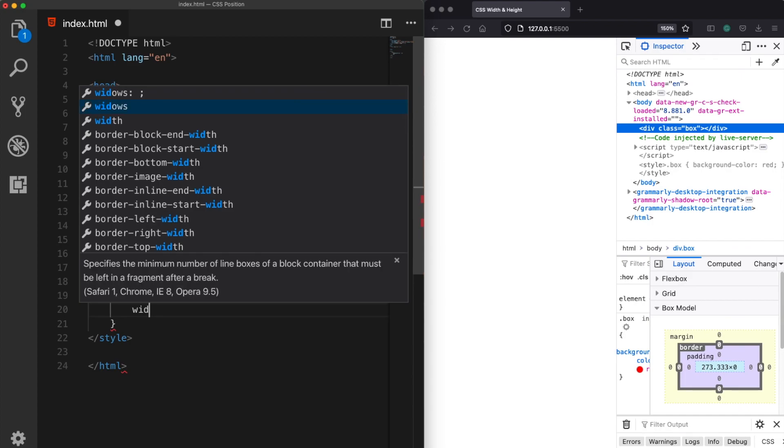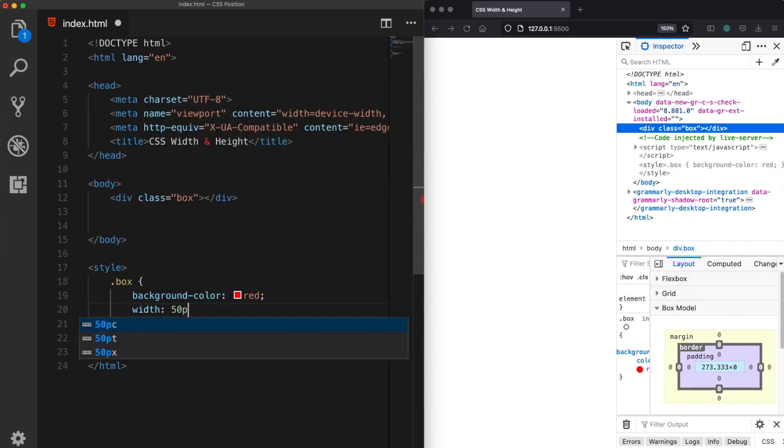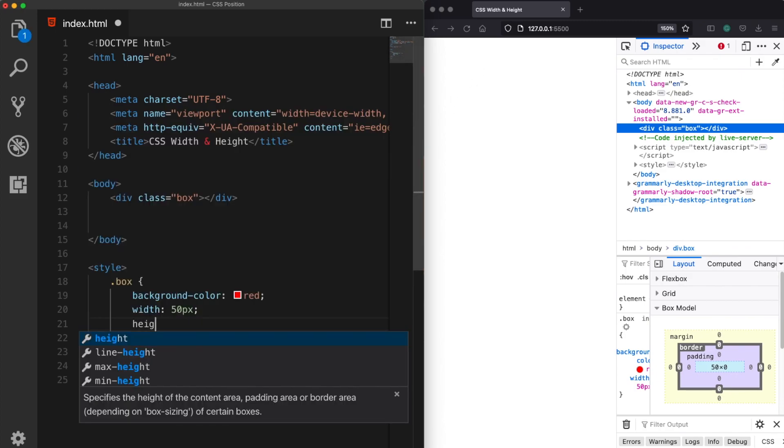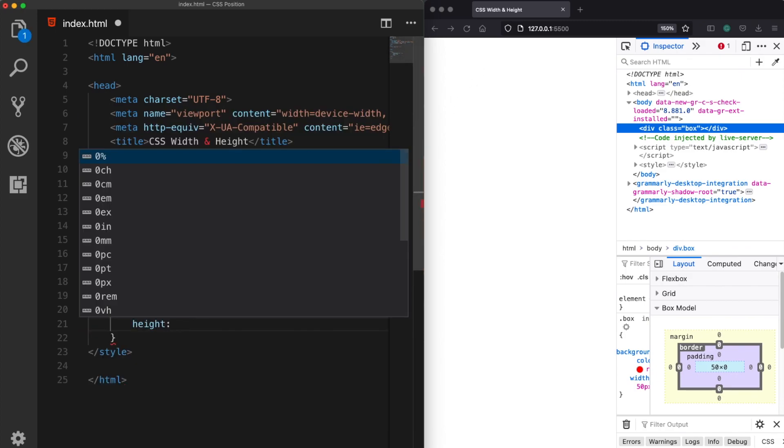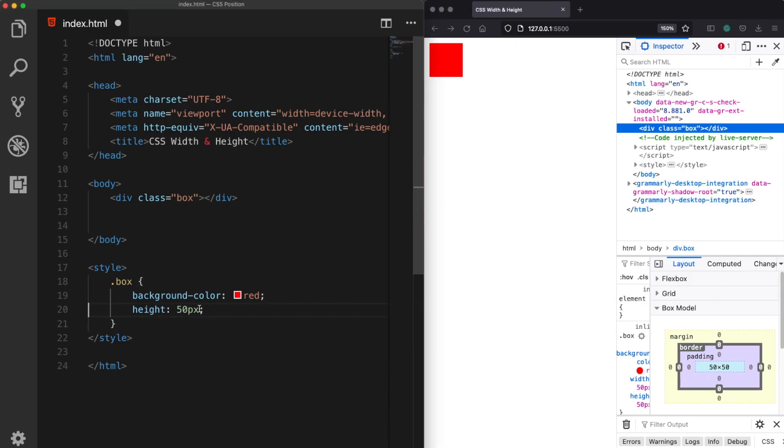But when I come here and assign let's say a width of 50 pixels we still don't see anything because the height is still zero. So let's also assign a height property and now when I save it now our box is there.